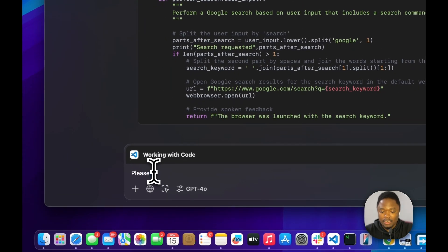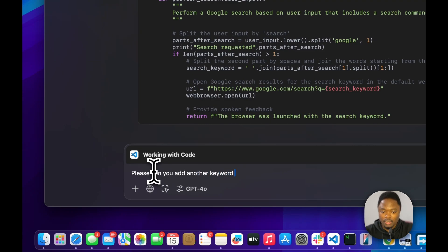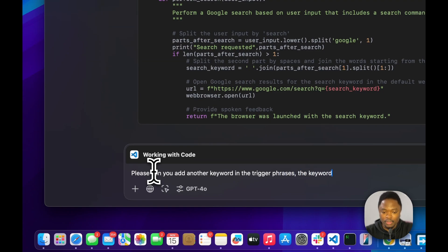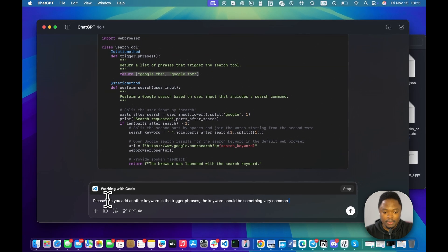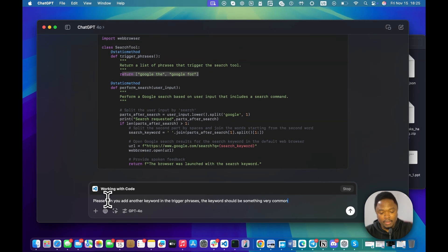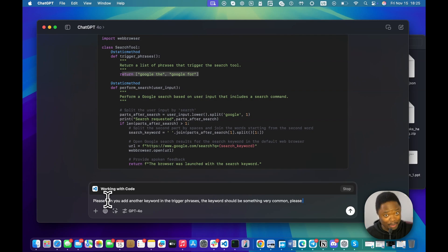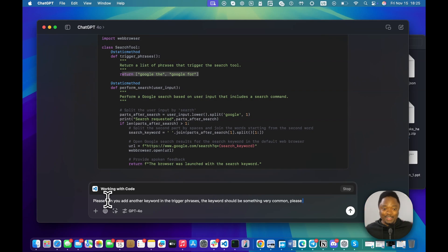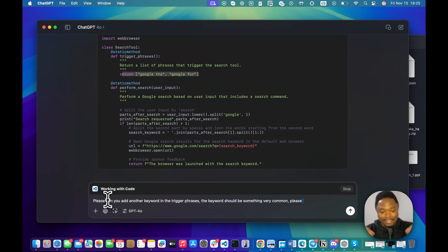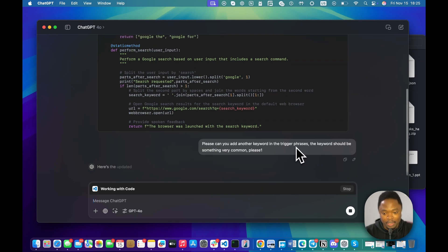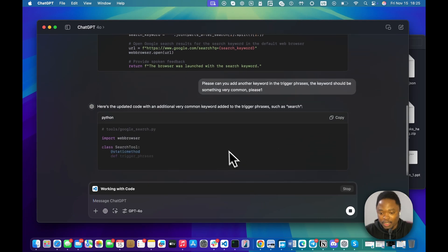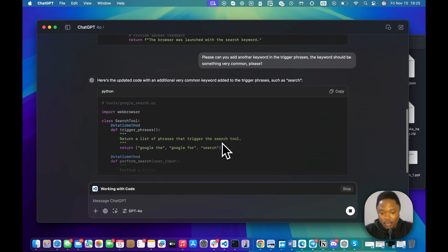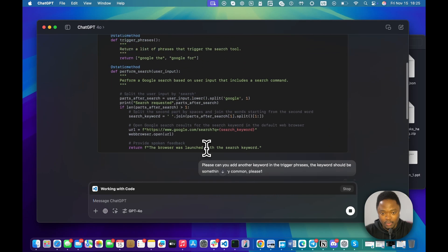So, let's say I want to add another keyword, right? I want to add another keyword here. Say, please, can you add another keyword in the trigger phrases? The keyword should be something very common. Please. So, I'm saying please because, you know, who knows? AI might take over in a couple of years and please, ChatGPT, just do this for me, please. Right? So, let's do this and hit enter. Oh, I made a mistake there and put one. So, it does add another keyword.